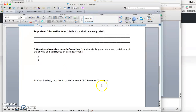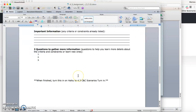When you're done with the assignment, turn it in on Haiku on the right-hand side. Then the last thing for the day is taking the quiz. It is an open note quiz, so you can open up the notes I've given you, take the quiz, and get that turned in. Alright, get to work.